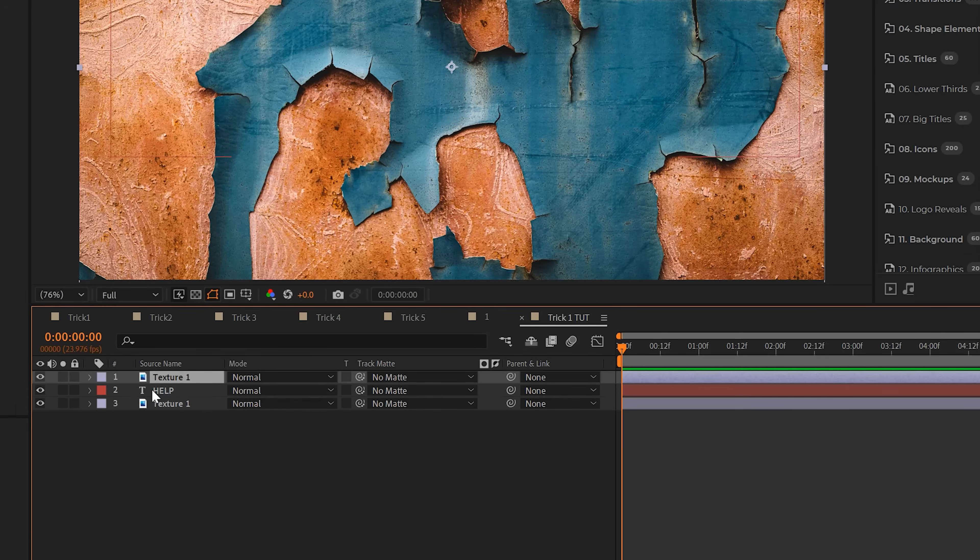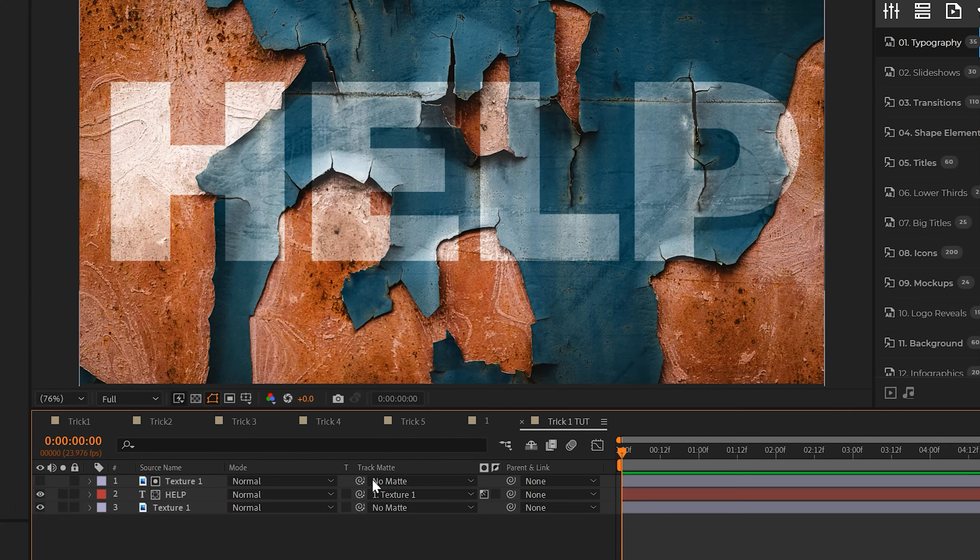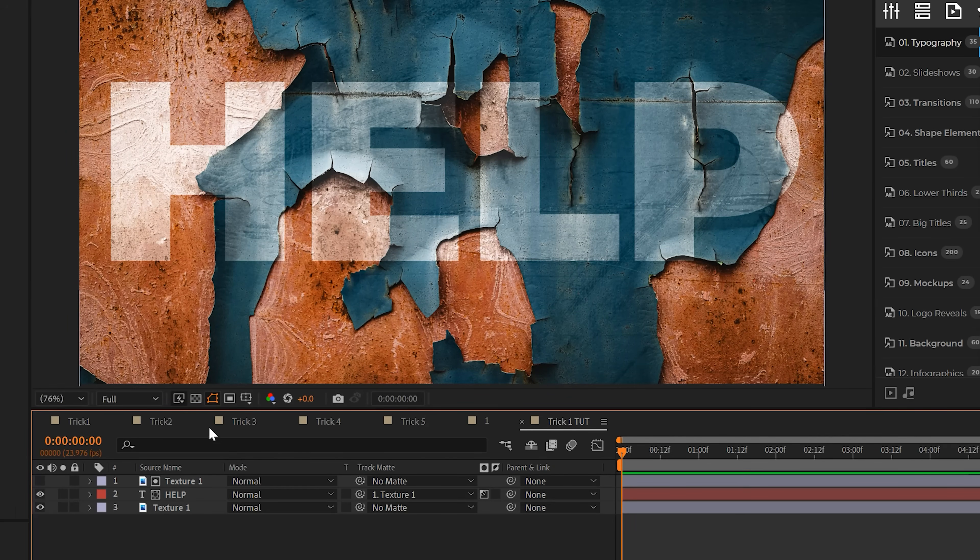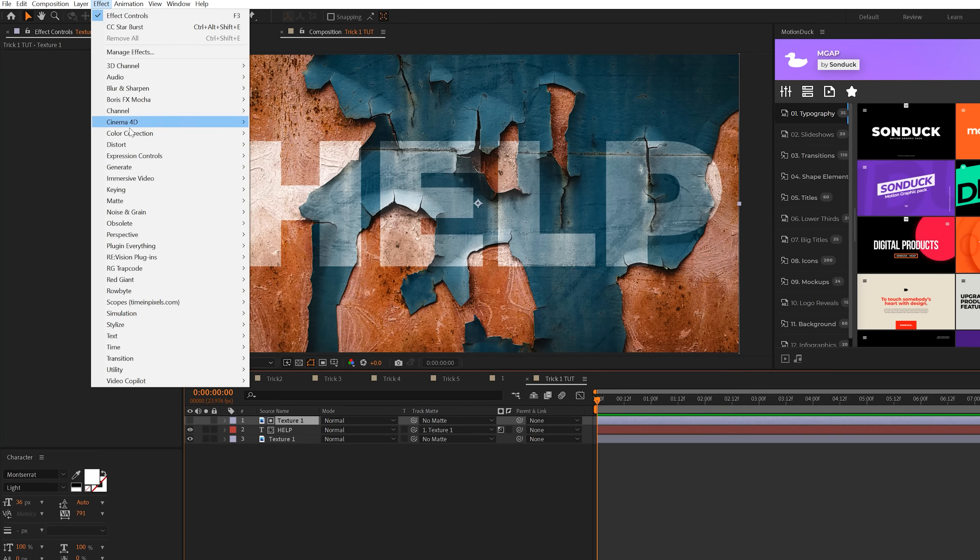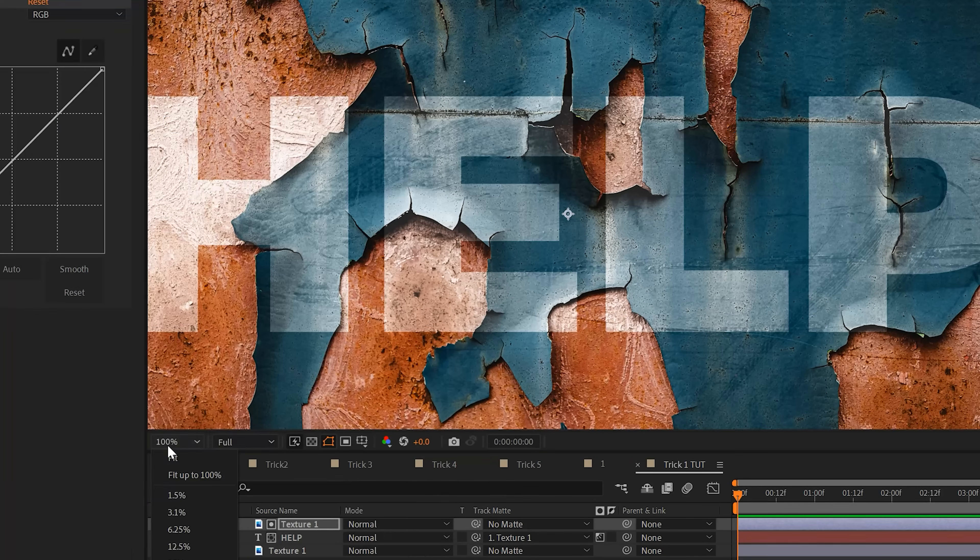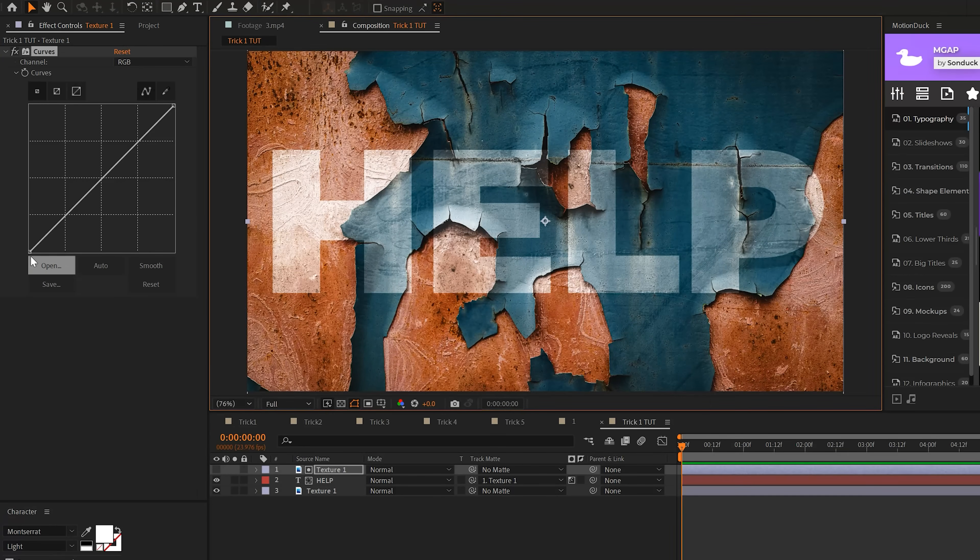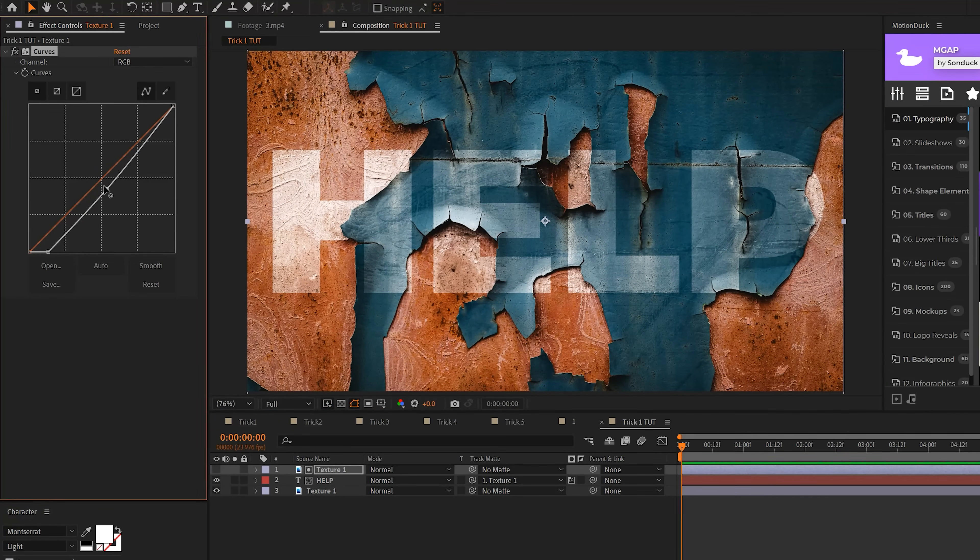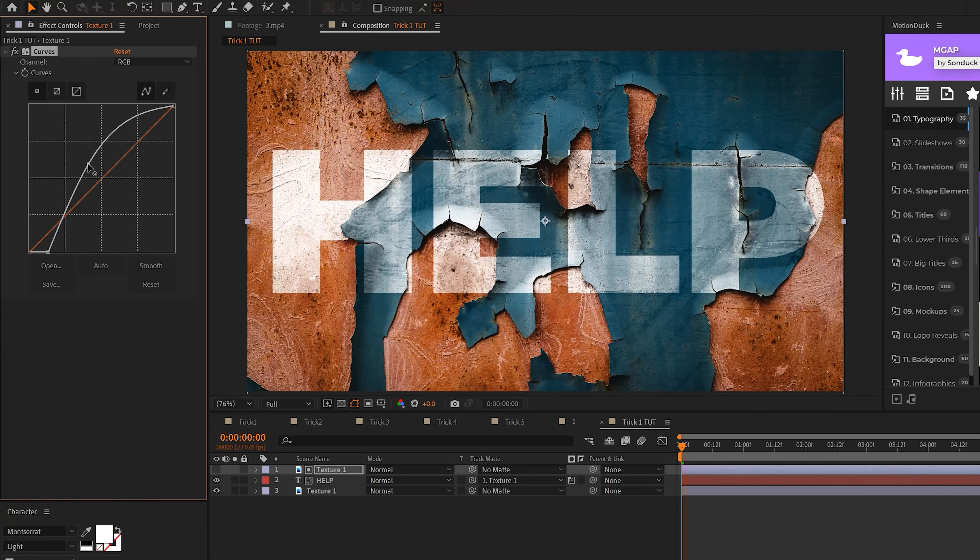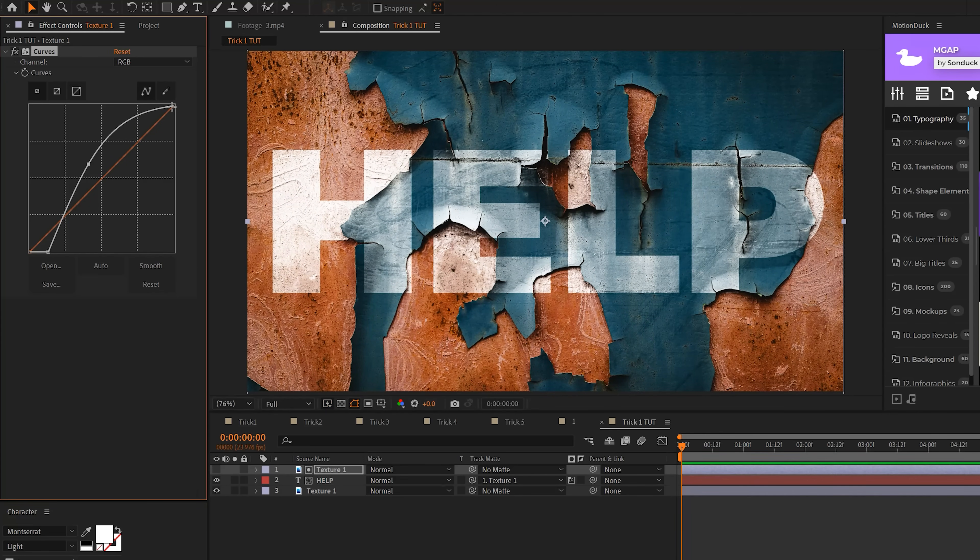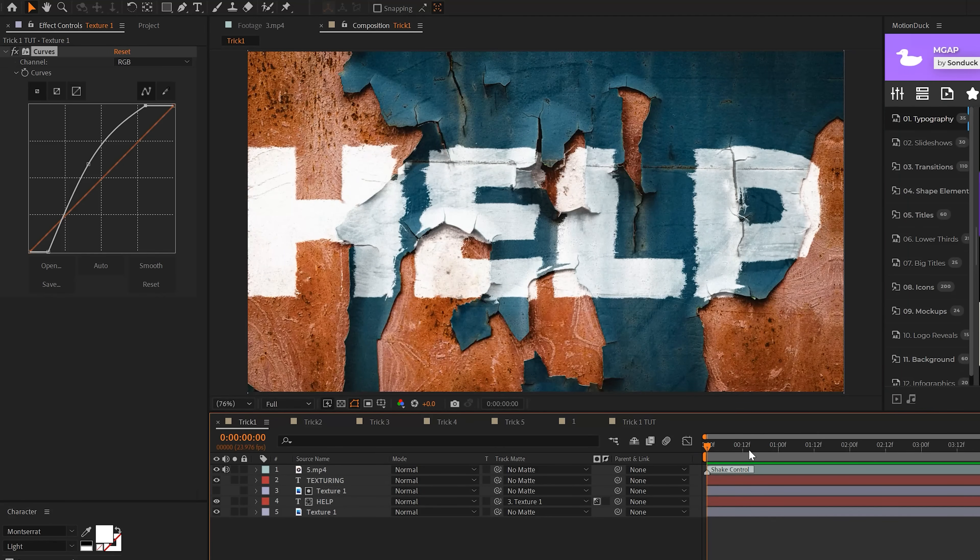Then I come to the track matte for our title layer or graphic and set it to that duplicate layer. Now we can see through it and it blends directly in there. If we want to control the intensity of this texture, we can grab the texture layer here at the top, go to Effect Color Correction Curves. With the curves effect, we can easily change the lighting of the entire texture so we can make our title or graphic stand out even more just by messing around with the curves.